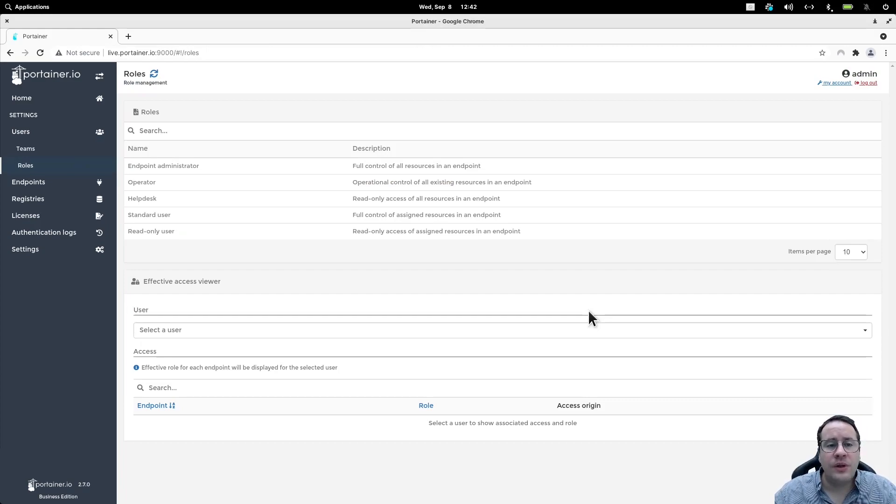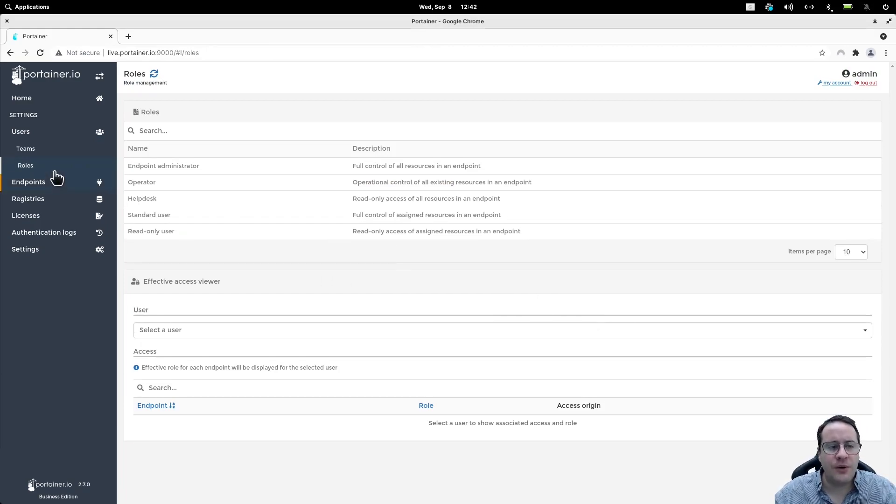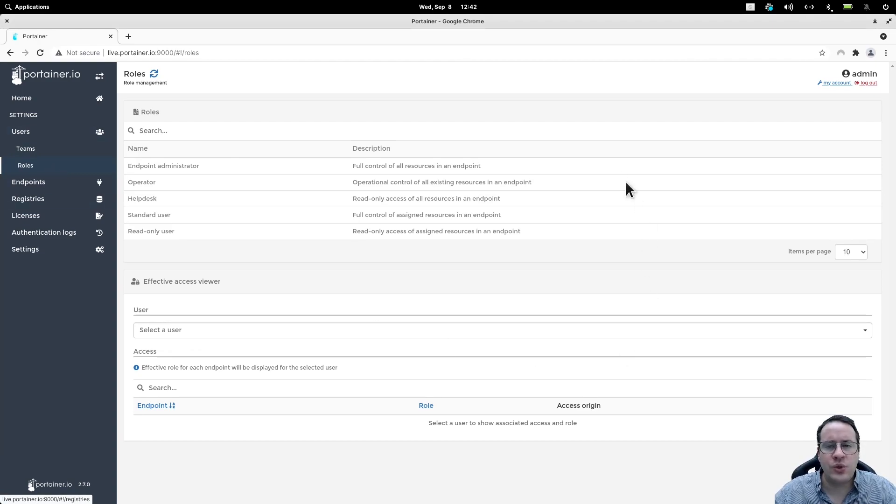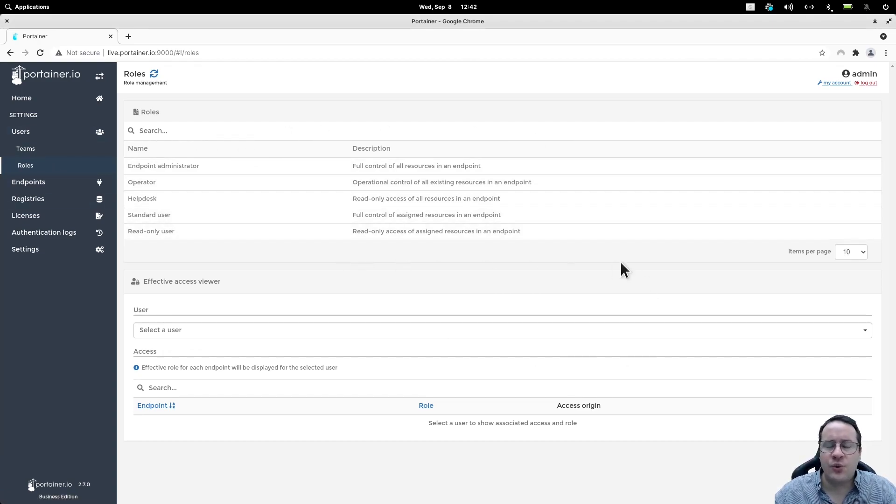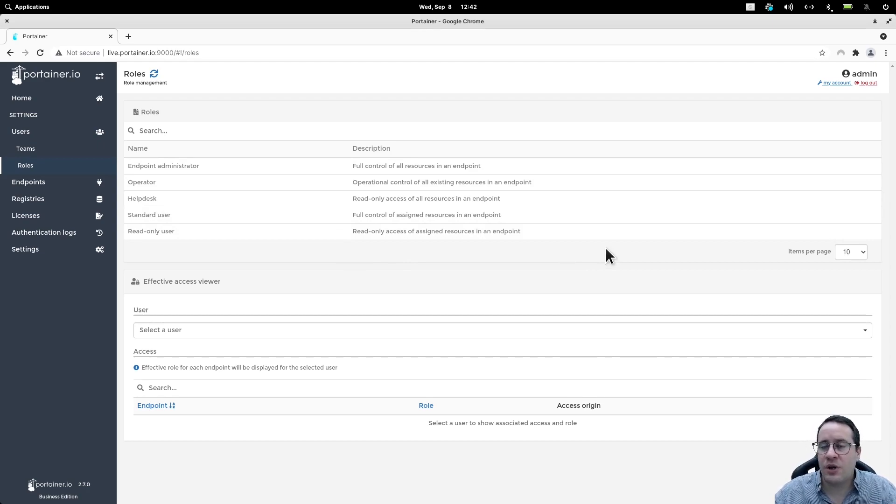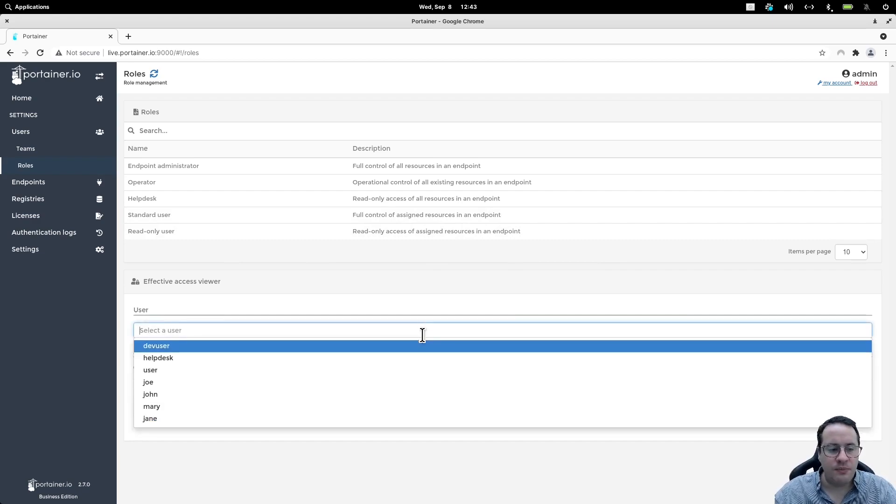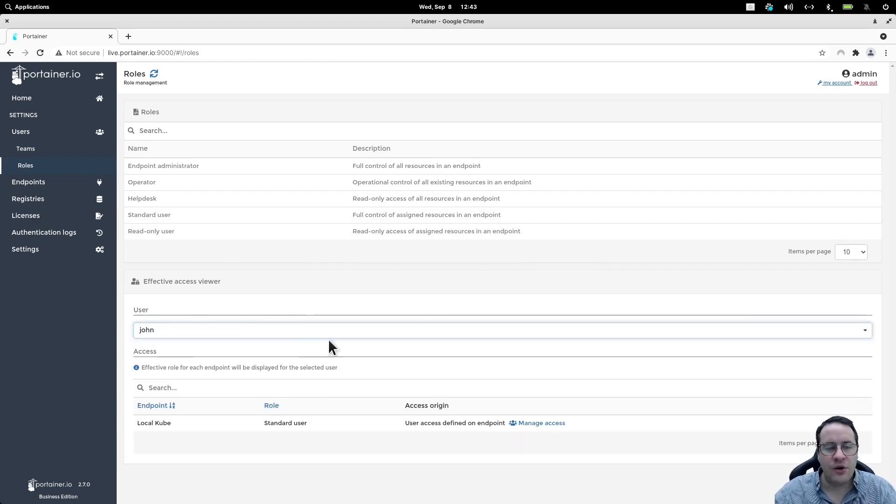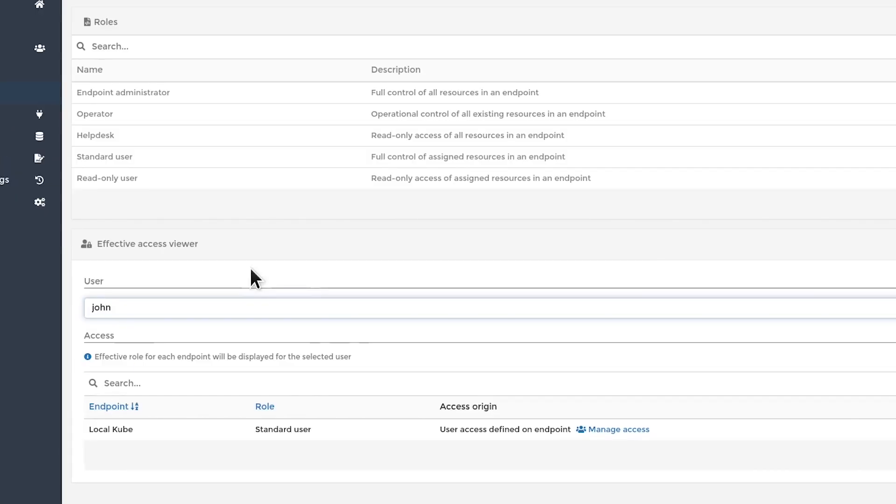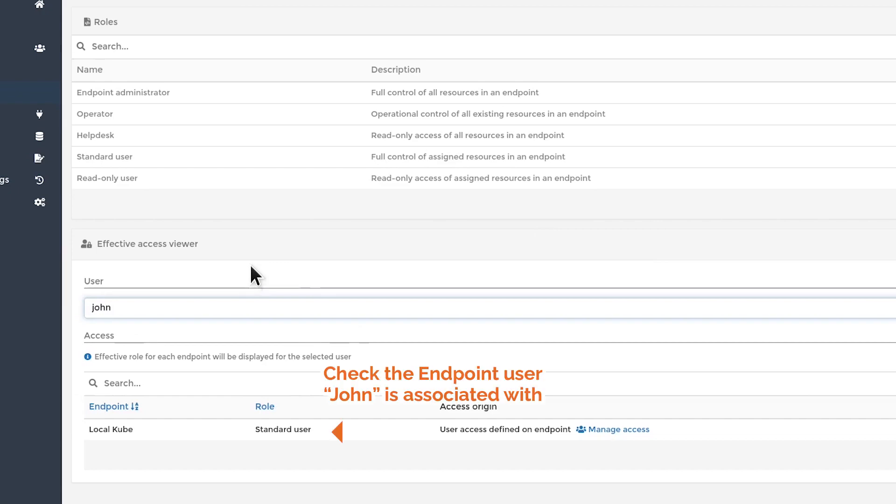Finally, I wanted to show the roles viewer defined within Portainer. When you go to user roles, you see each of the five predefined user roles that are similar to the ones I described initially in this video. For instance, if I go to user John here on my roles viewer, I can see what endpoint user John is associated to and which role he has in this endpoint, which is a very interesting feature because as we know, Kubernetes lacks this type of visibility. Here we can very easily see how this is done with Portainer.